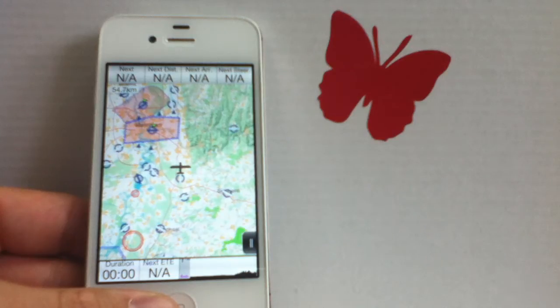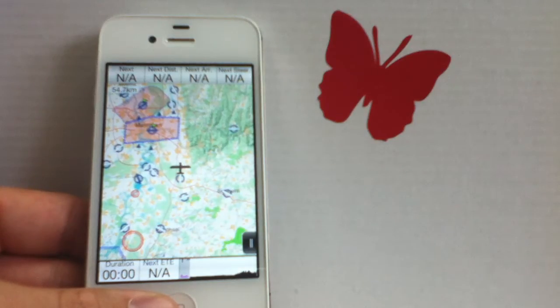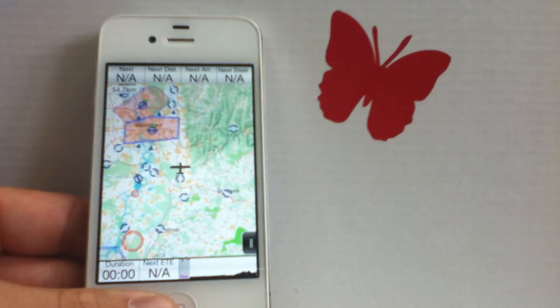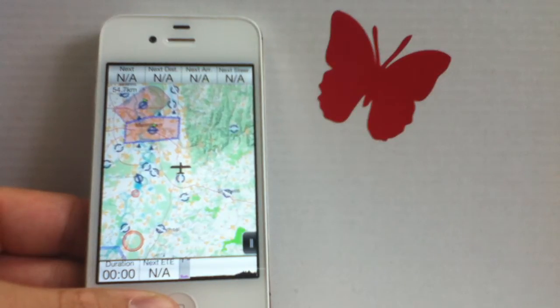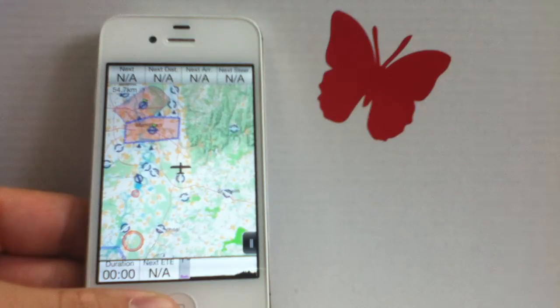Hello, in this video I want to give you a short introduction on the very basic navigation features of iGlide. Although iGlide features very sophisticated task planning mechanisms, it still is extremely simple to navigate from one point to the other.